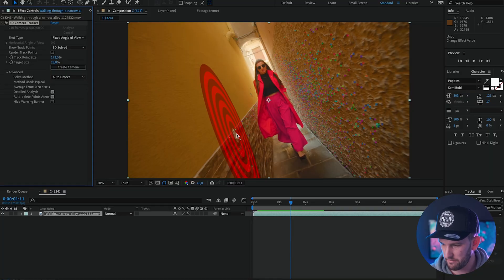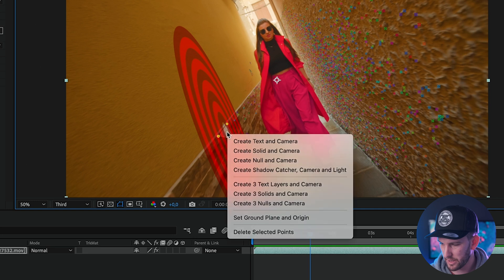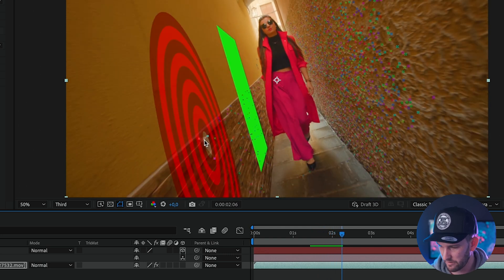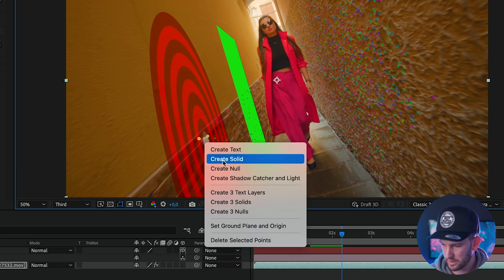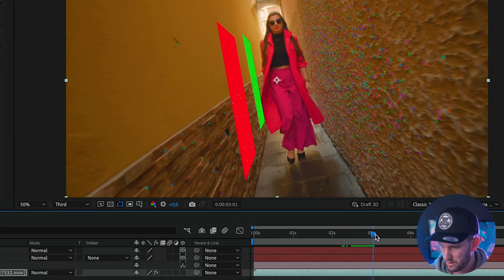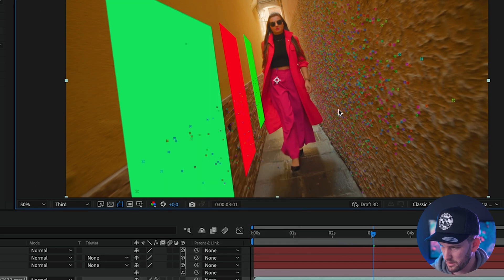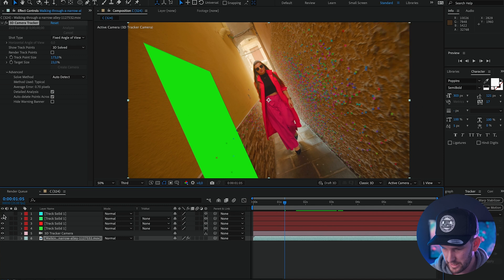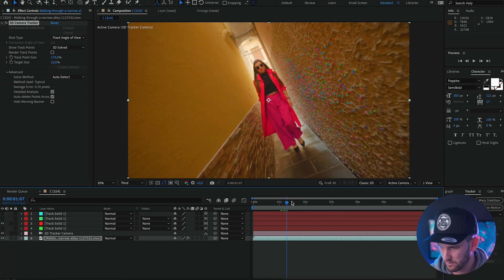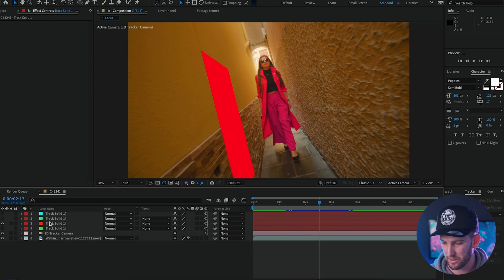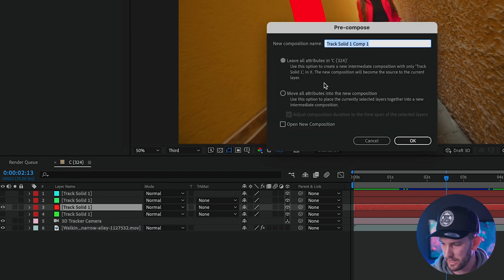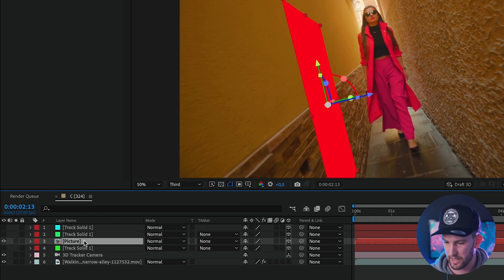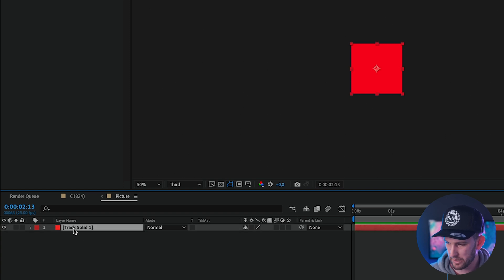Find a point in your video where you want to place something on the wall. Click in the middle of a triangle that matches the angle of your wall, then right-click and select Create Solid and Camera. That creates a colored box in that position. You can create as many as you want — click in the middle of another triangle, right-click, create another solid, and so on for each surface you want. To replace a solid with your own content, right-click on the solid layer, click Pre-compose, make sure the top option 'Leave All Attributes In' is selected, name it, and click OK. Then double-click to enter the new composition.